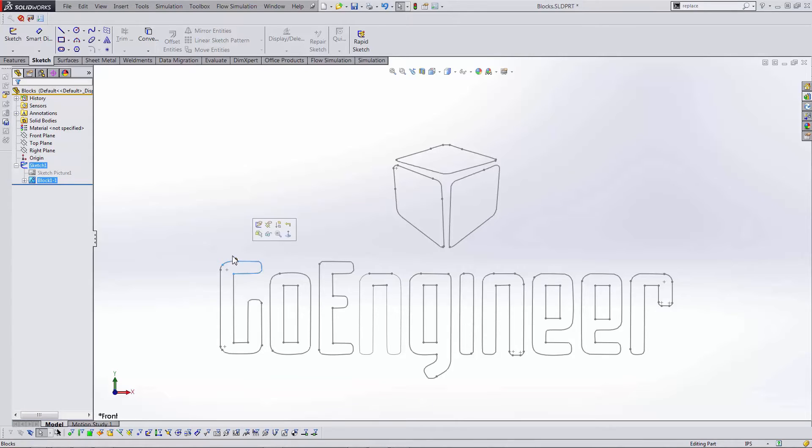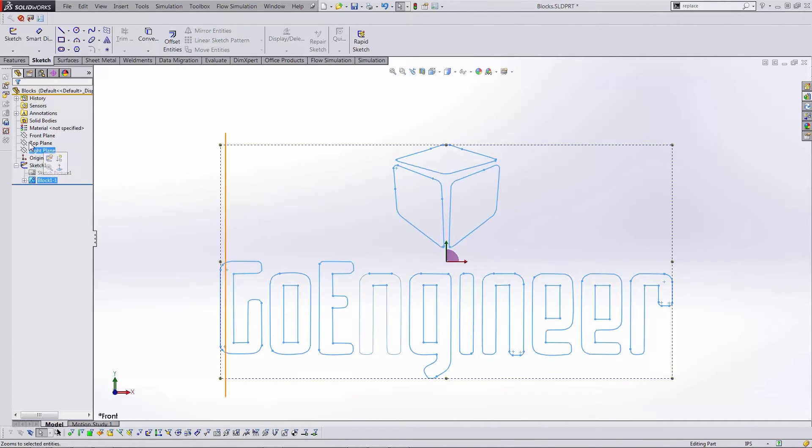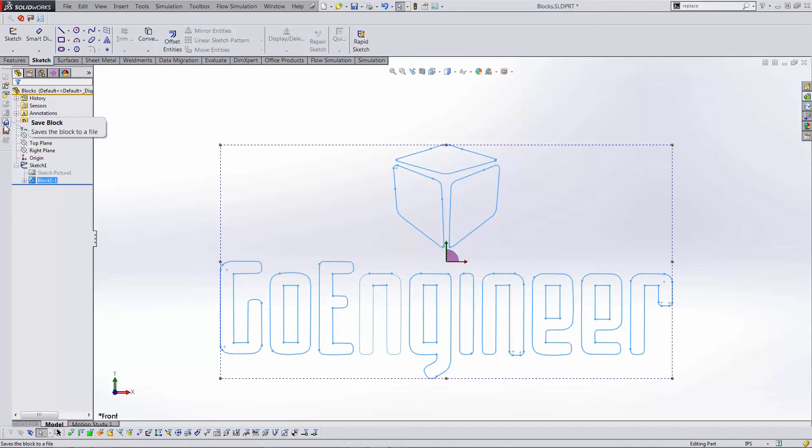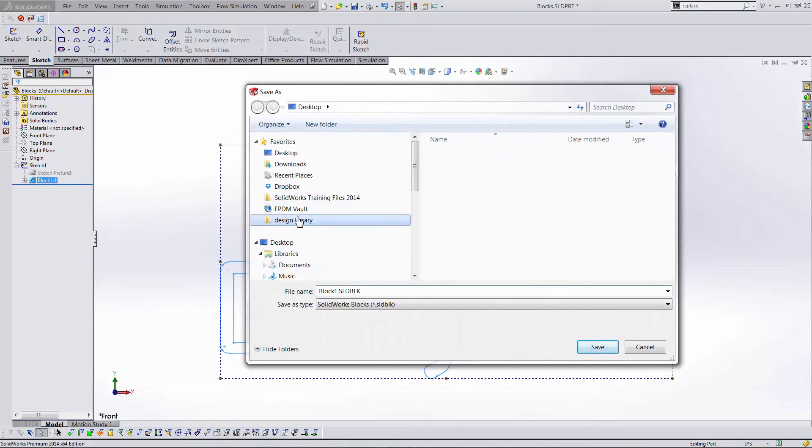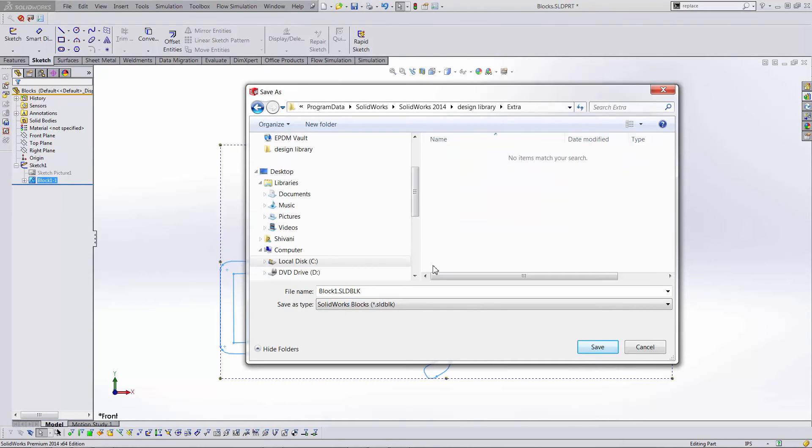Now I want to reuse this block in other places like other parts or drawing files. I can do this using the save block icon. I'll place the block in my design library for easy access and then we'll be able to insert it anywhere we want.